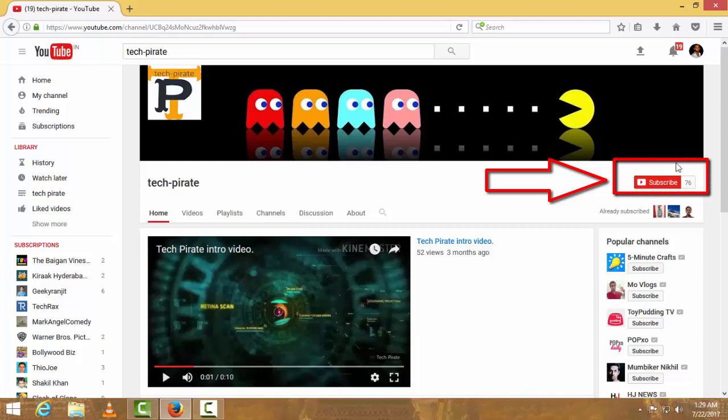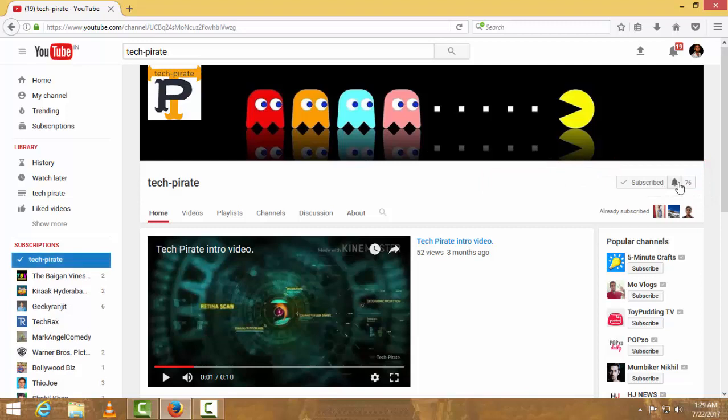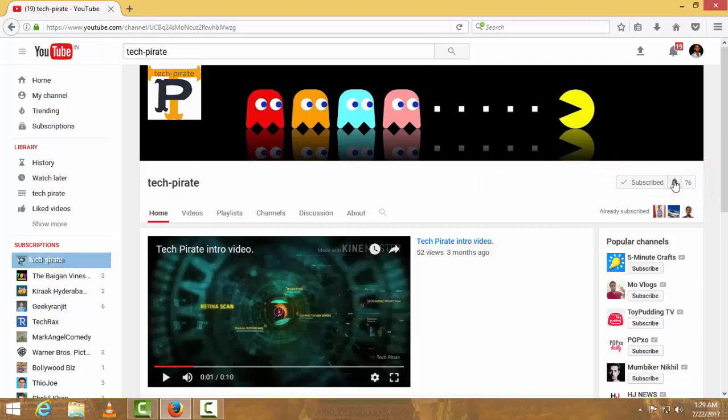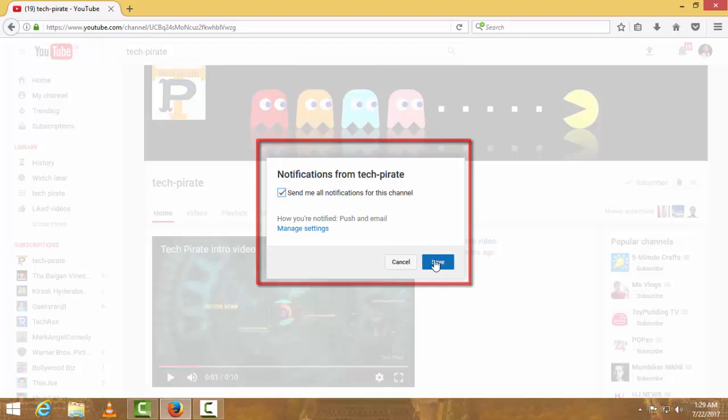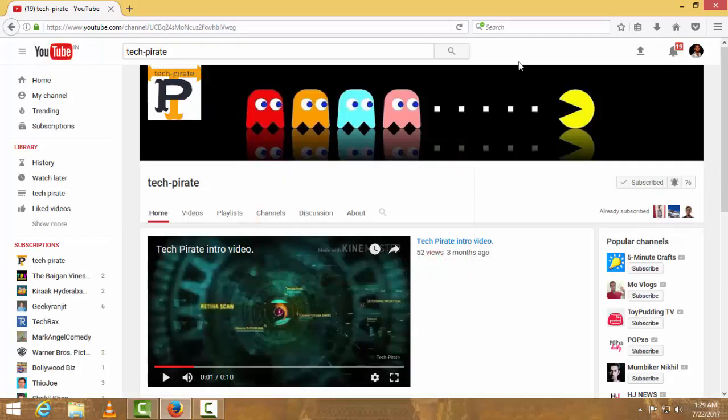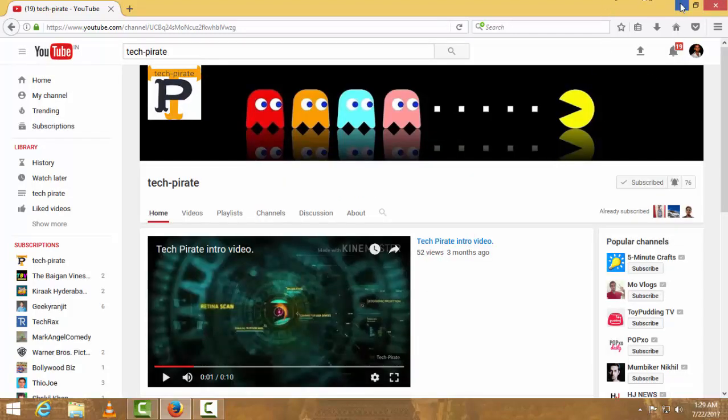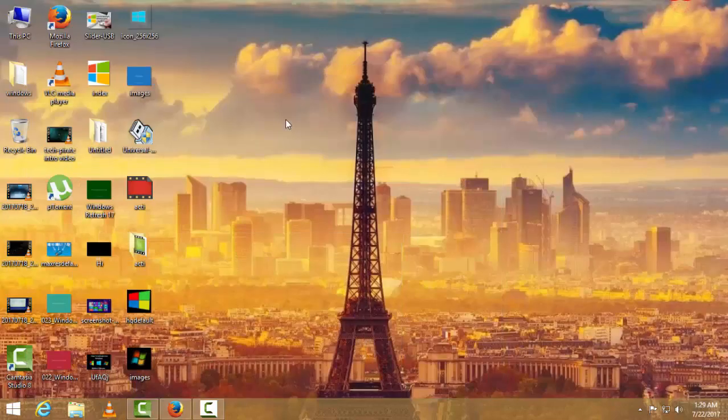Press the bell icon to get notified with every video I upload. I request you all to please subscribe. Without wasting our time, let's proceed.